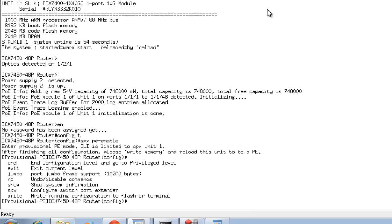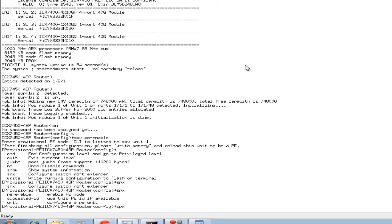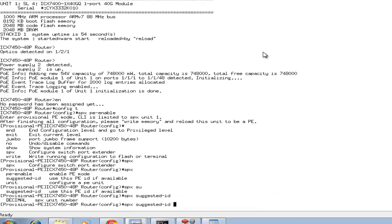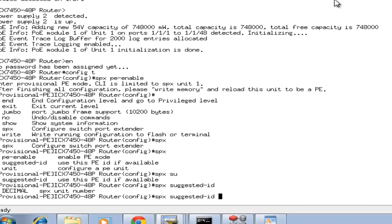Now what I've got to do is I specify and suggest it an ID. I can specify SPX suggested ID and give it an ID number. I want to give it the same as 17.